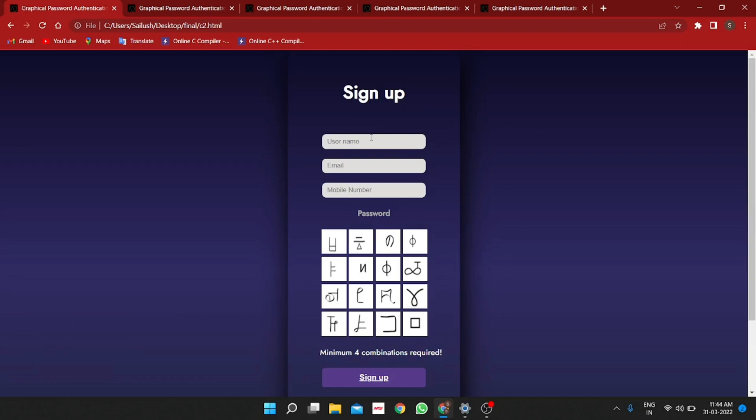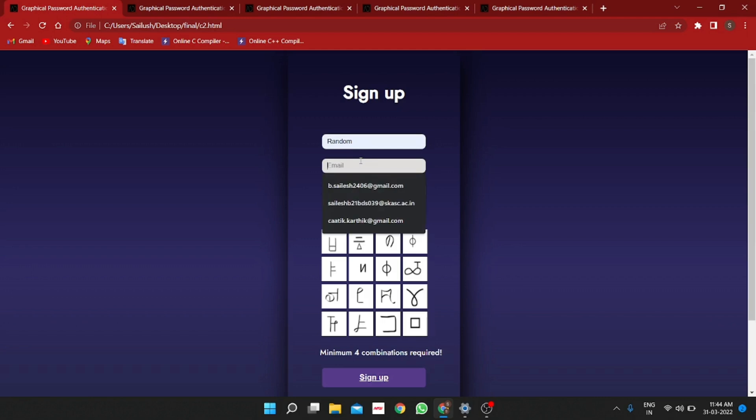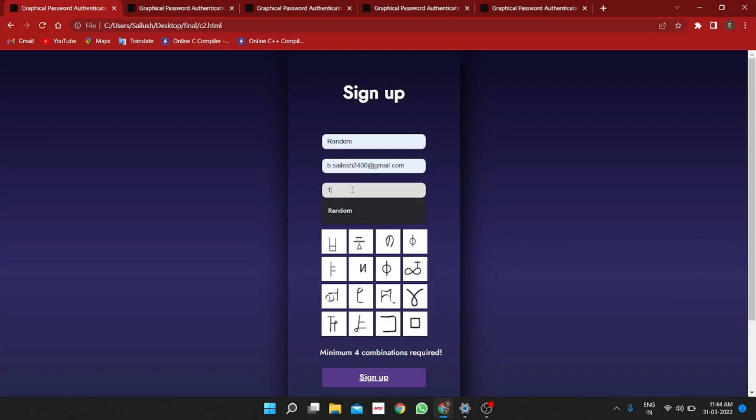As you can see, this is our sample prototype page the GPA is all about. In this signup page, you can give any username that you wish to enter and then the respective email ID goes in the next column. After that, you enter your mobile number in the next column.